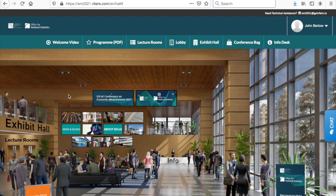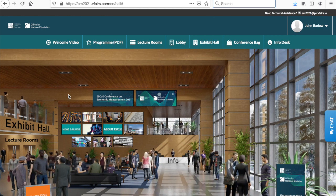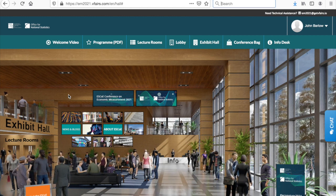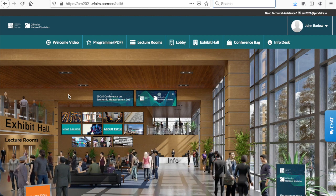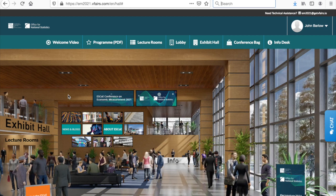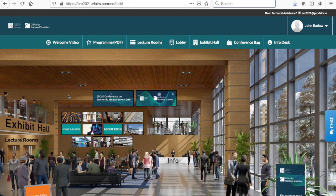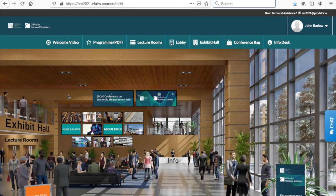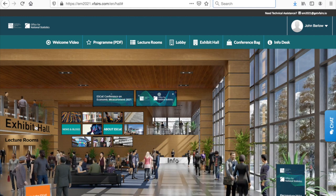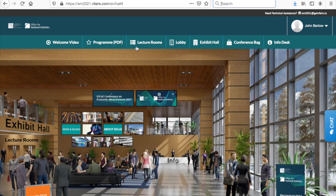Hello and welcome to ESCO's virtual conference on Economic Measurement 2021. There are a number of different areas for you to explore on our virtual platform. When you log in you will enter the lobby. You can navigate to the different areas from here and via the menu at the top of your window.